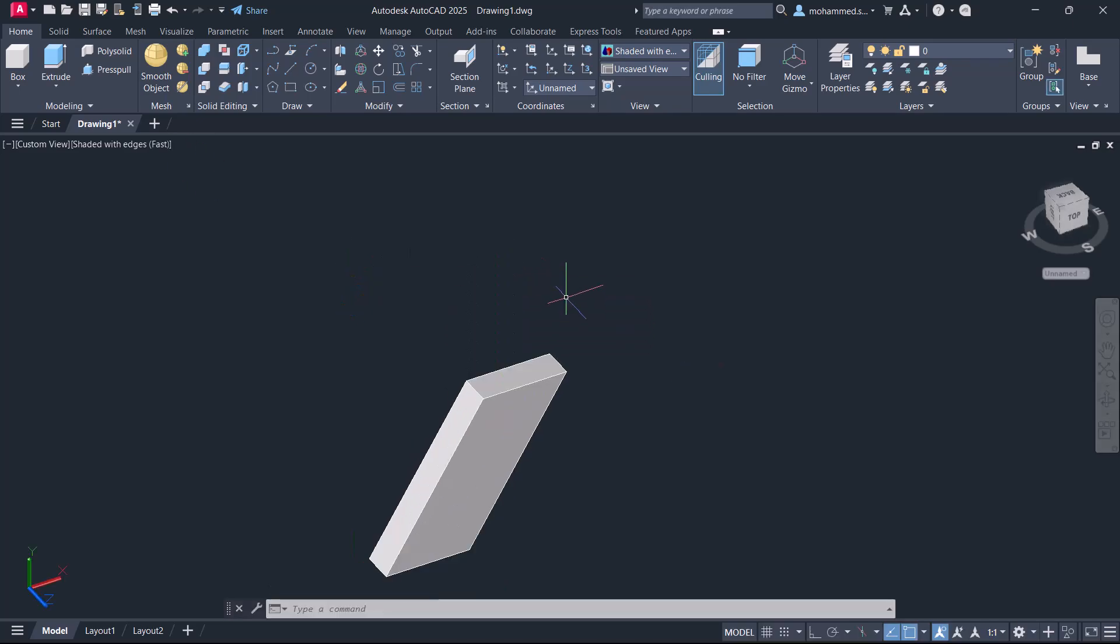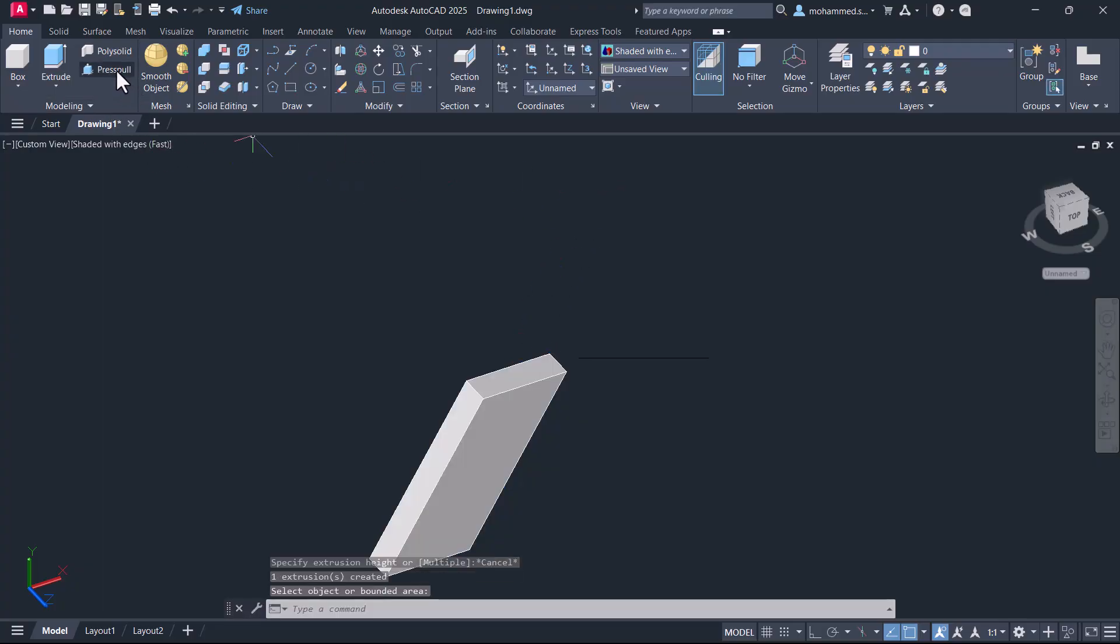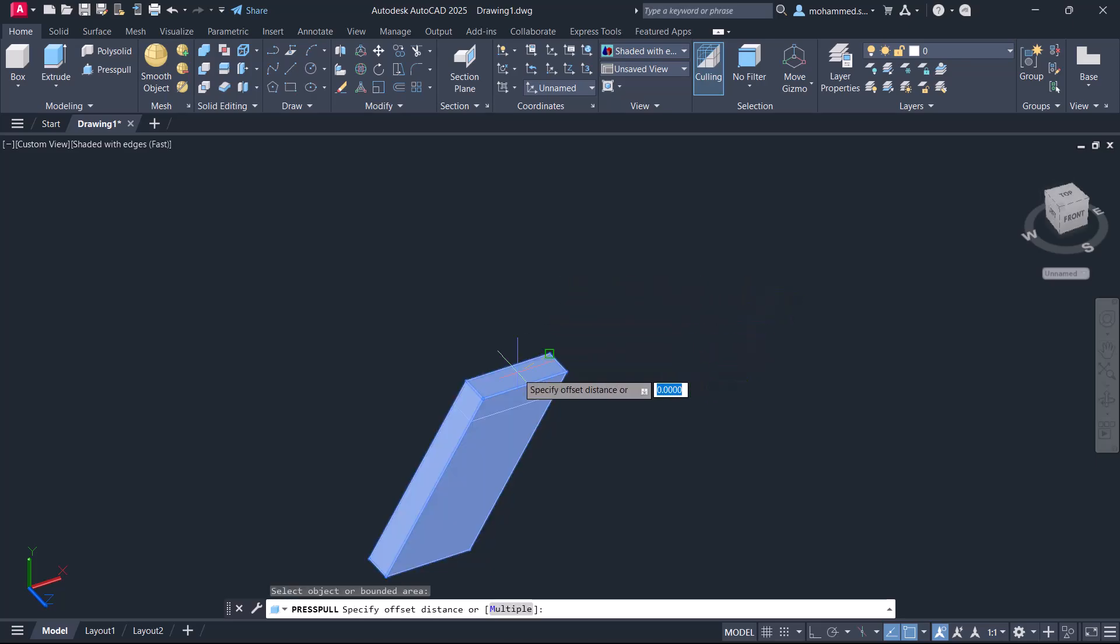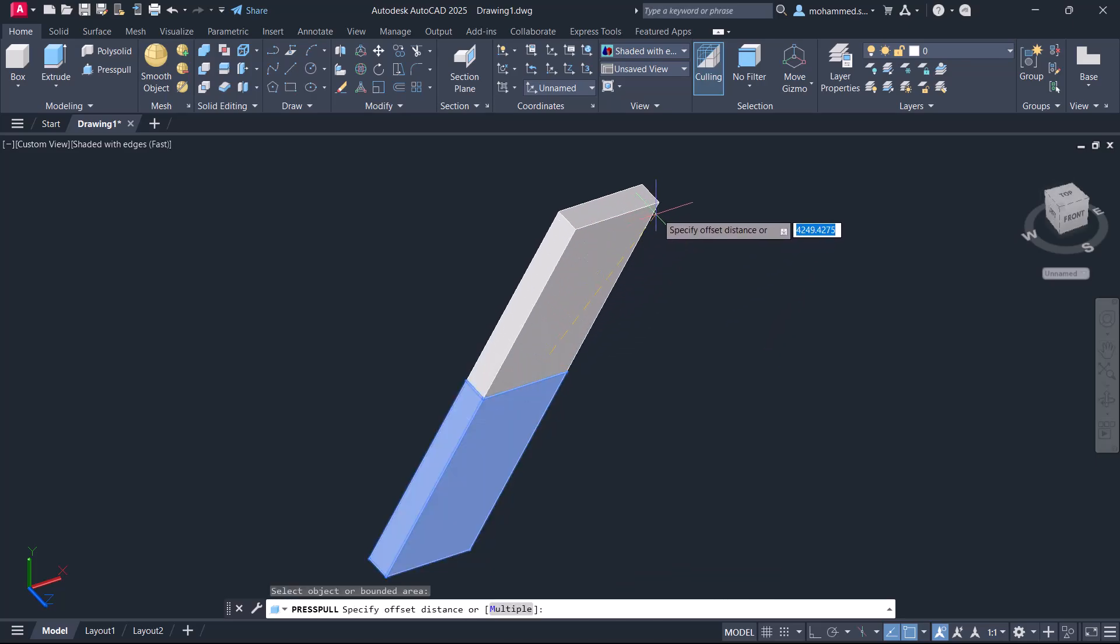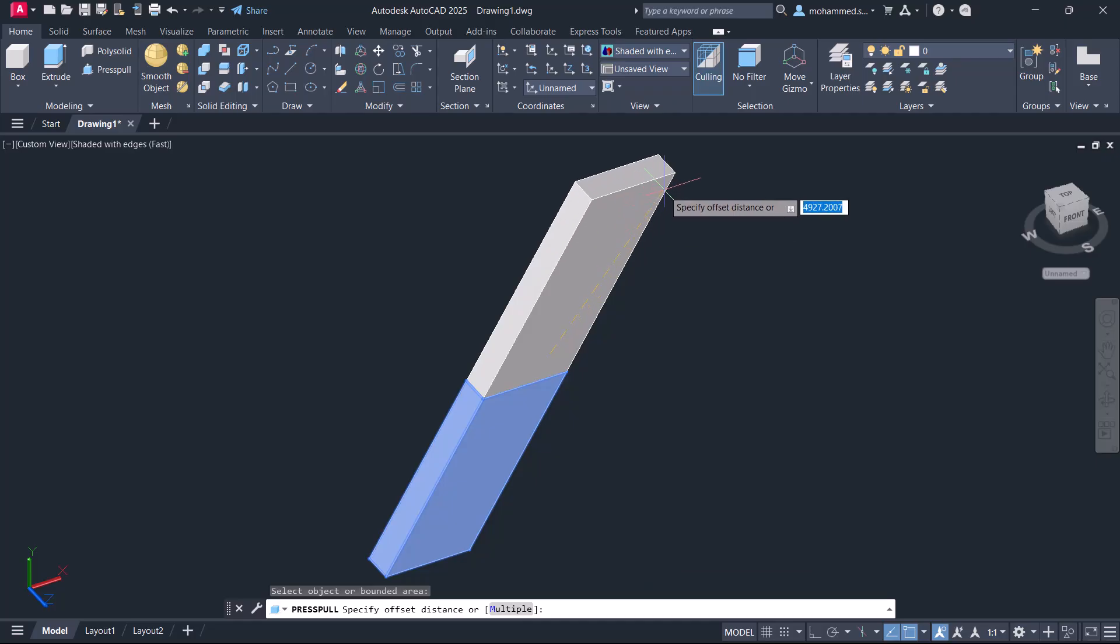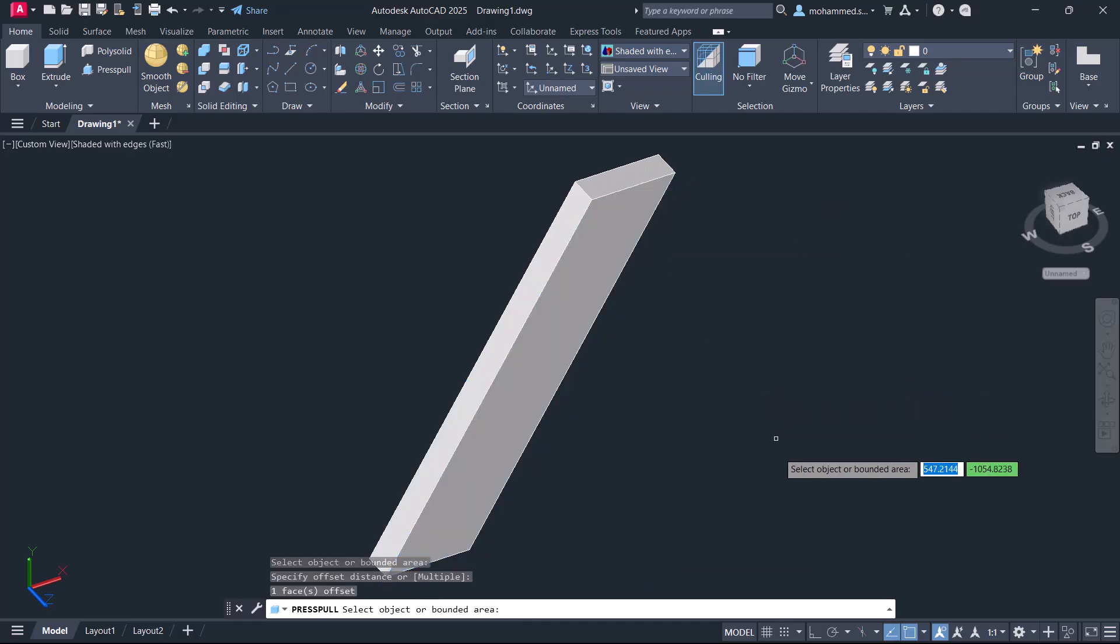If you want to extrude this rectangular face along the same direction, all you have to do is click on press pull, hold the control key, and select this face. Now you can see that the face gets extruded in the same direction.